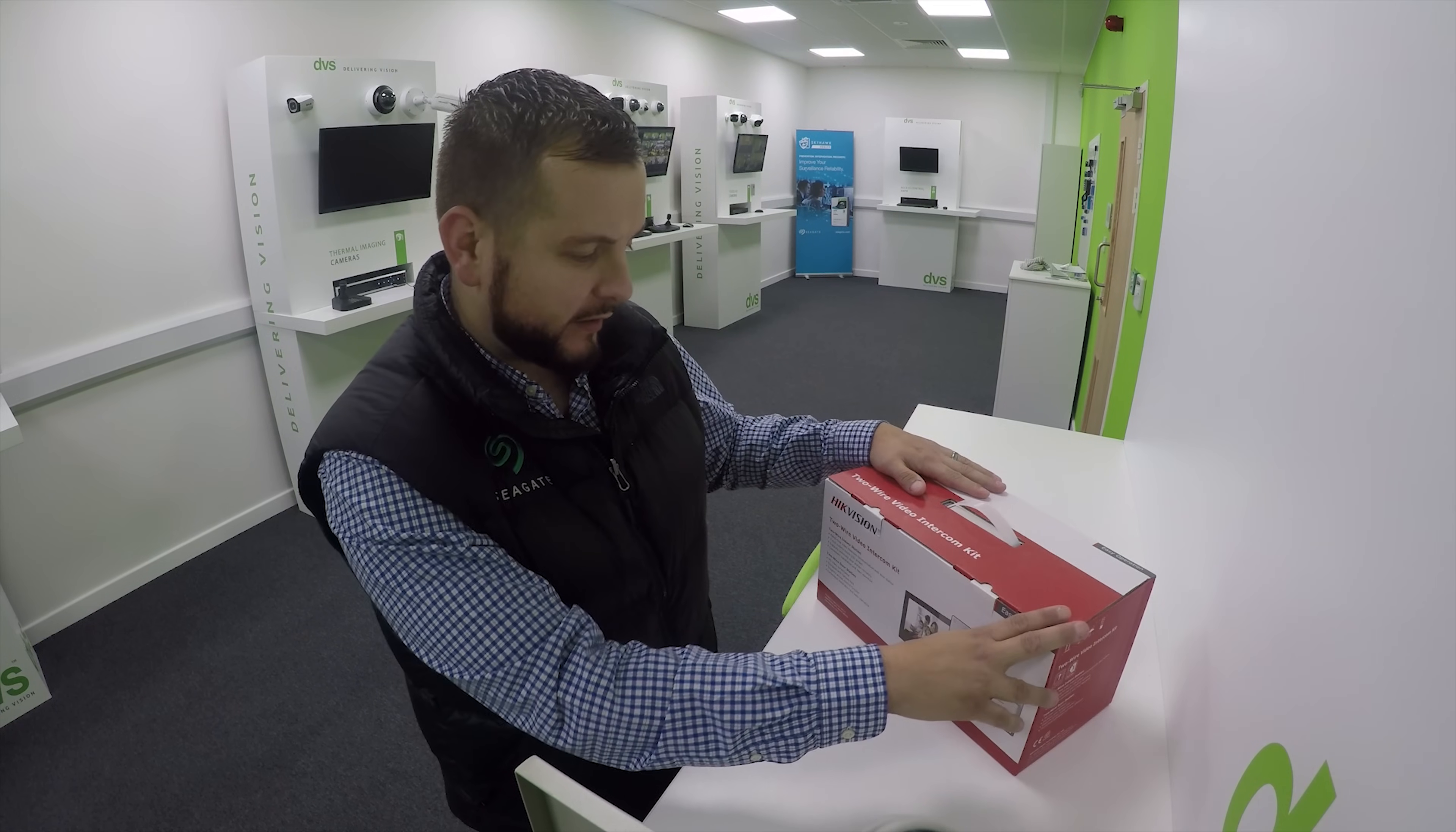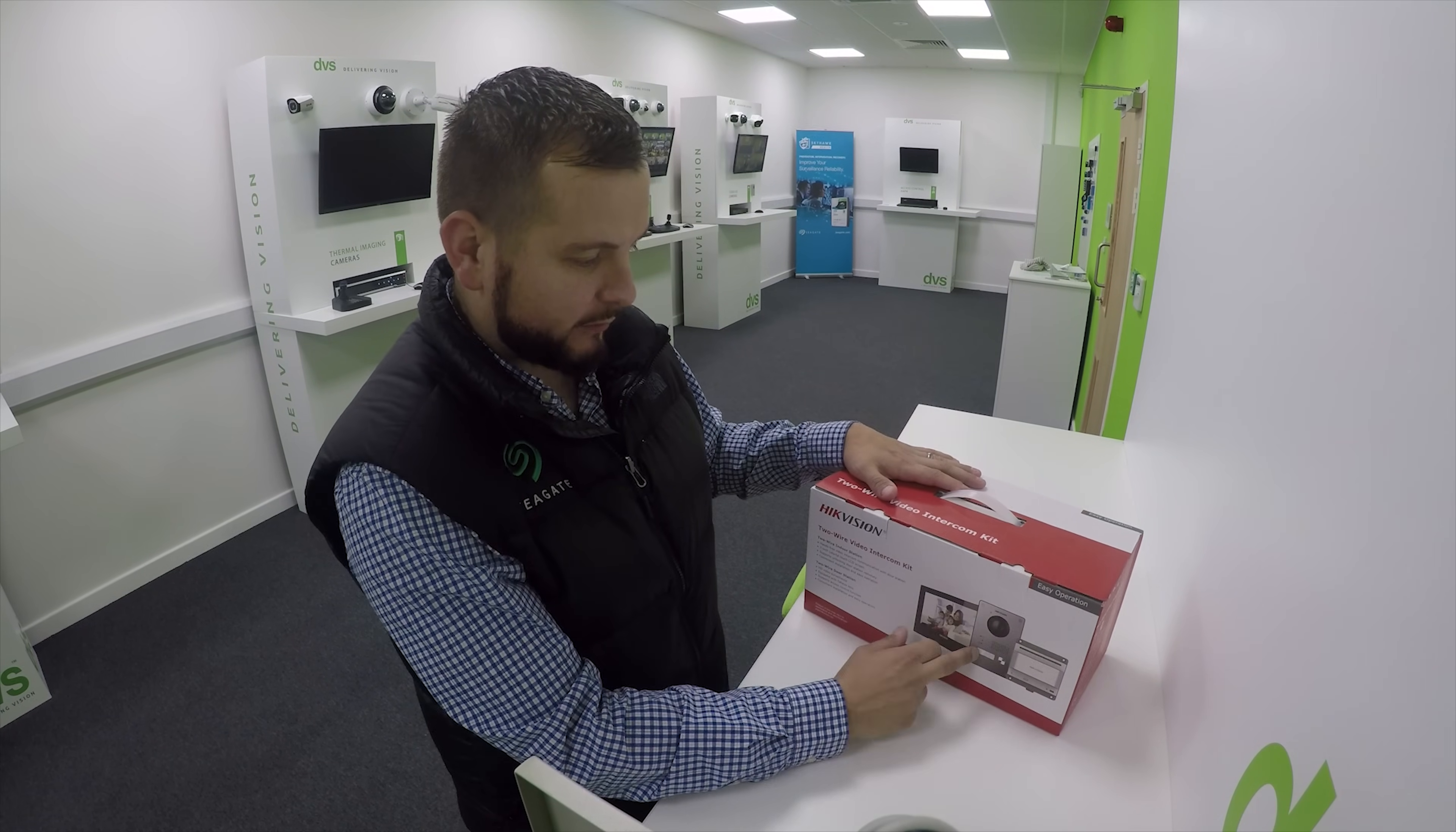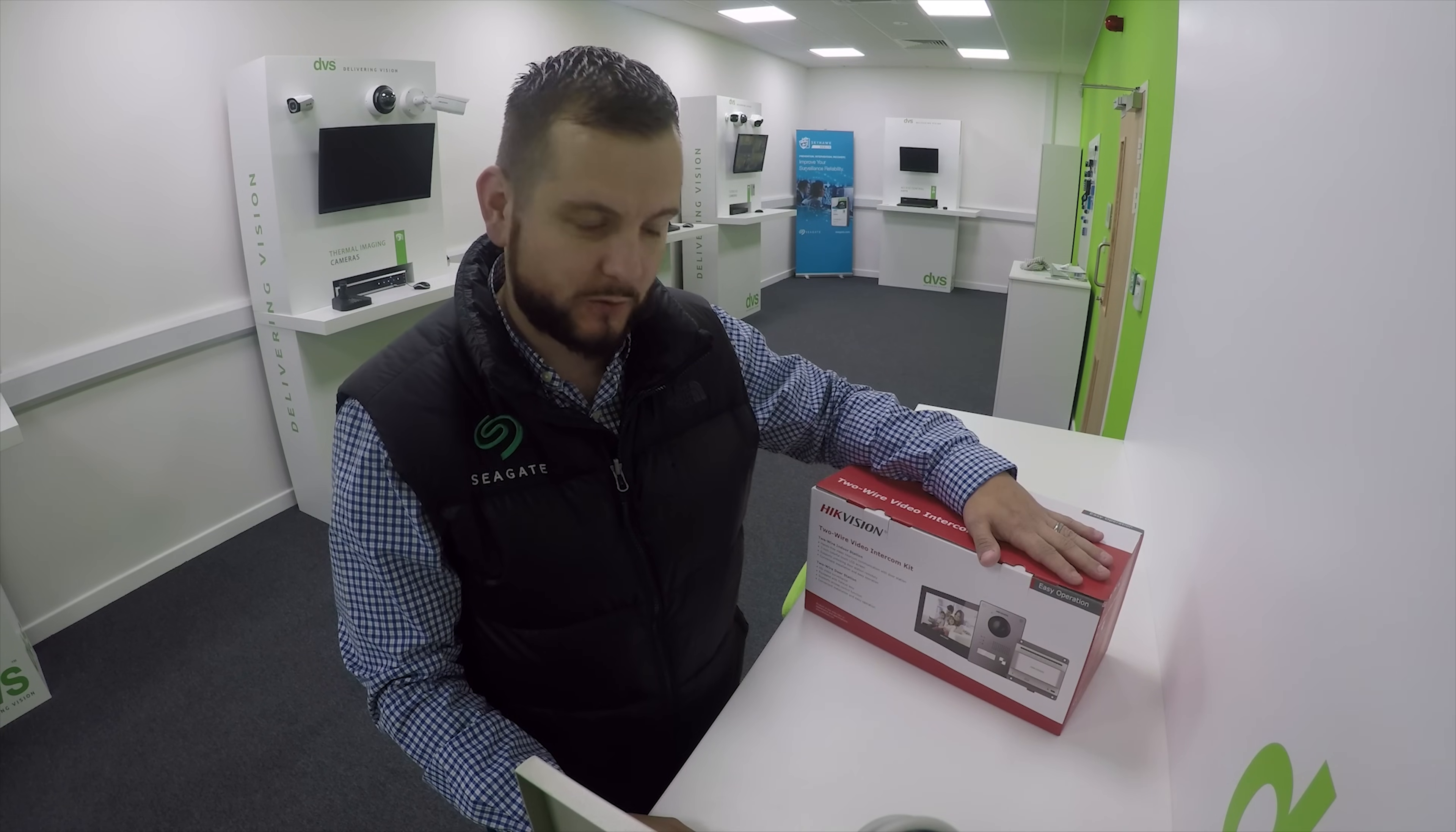This is a new kit that comes in a box with all the kit needed - the indoor station, outdoor station, and power supply. It allows you to upgrade existing analog intercom kits and get them onto IP with full HiConnect app support.